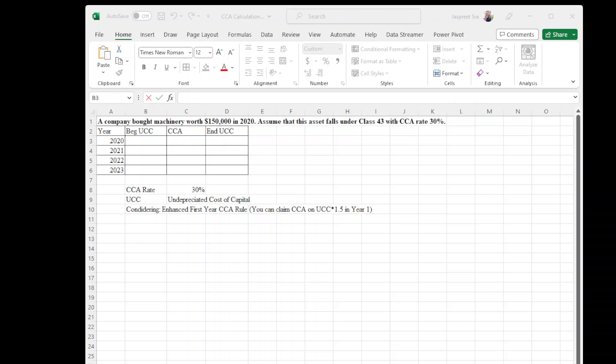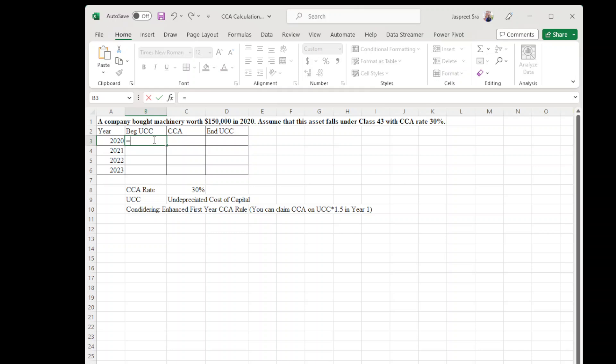Hello there. Today I am going to compute CCA using the enhanced first year CCA rule. Let's do the calculations. Let's start with the beginning UCC, that is $150,000 in year 2020.